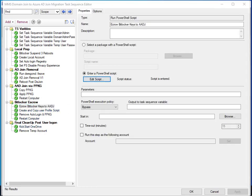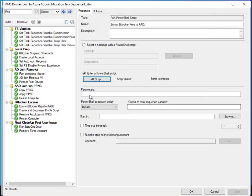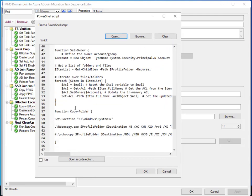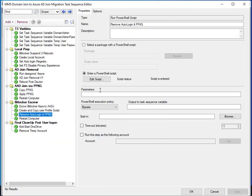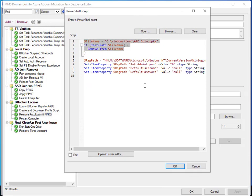Next we escrow BitLocker keys to Azure Active Directory. If you're using BitLocker and the keys are escrowed into AD, this step grabs all the numeric protectors on the device and saves them to the Azure Active Directory computer object in Azure AD. The next step is copying a user profile script — a simple script to copy the user's profile contents from their old folder to their new folder. It gets staged to C:\ProgramData\CustomScripts on the local machine.